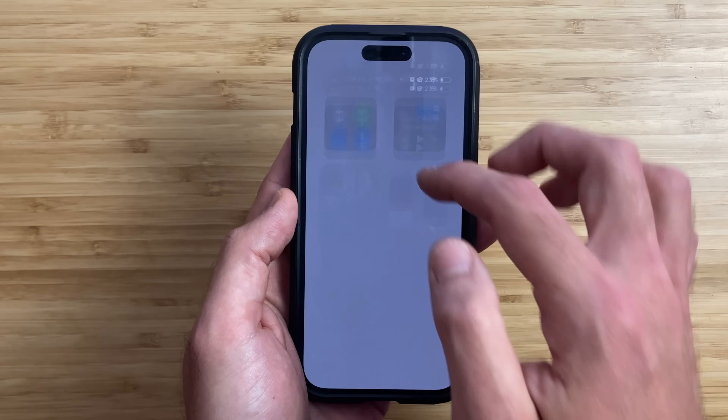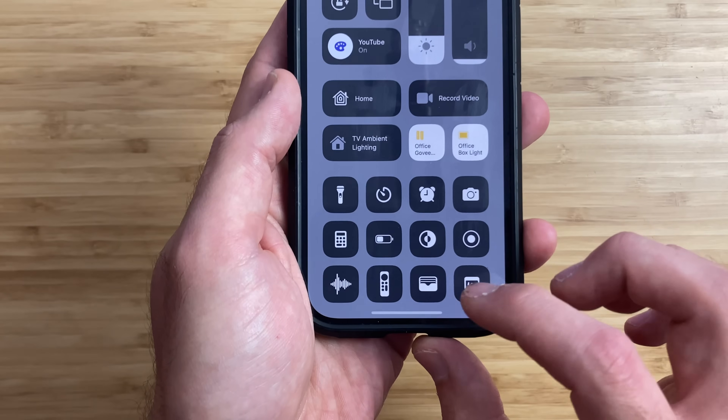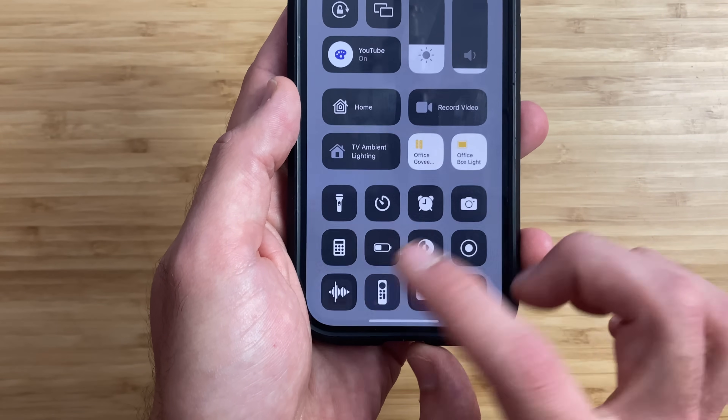It'll bring up a cool animation that shows you how close or far away you are from the remote, with vibrations and flashing lights as you get closer. An even faster way to open the remote is by adding the Apple TV remote right into Control Center.